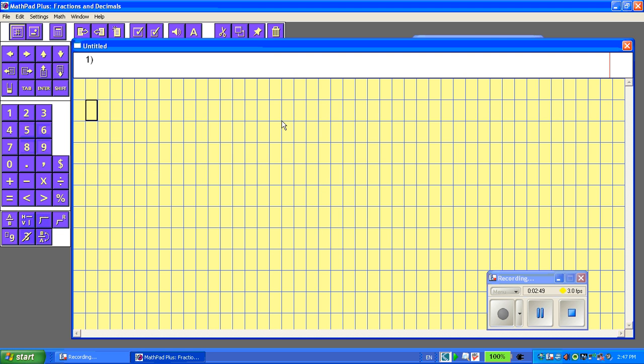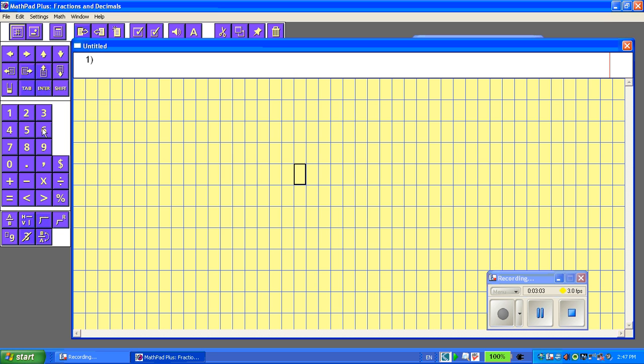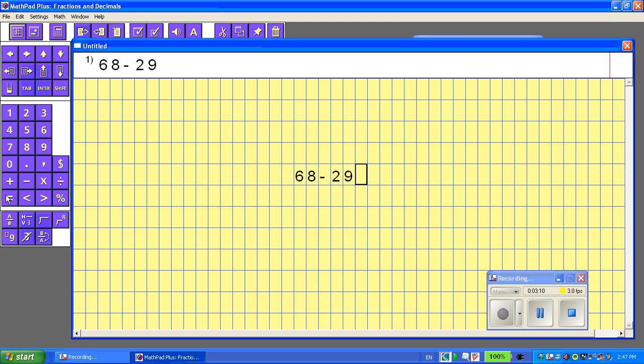So now I'm on the next problem, and I'm going to put in a subtraction question. So this is going to be subtraction with regrouping. Now I'm going to put in the number 68, subtract, minus 29, equals.